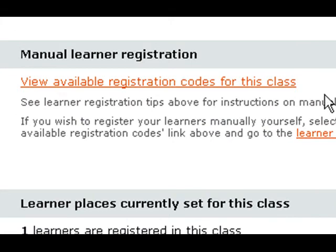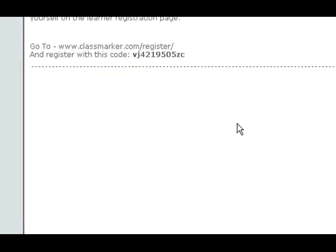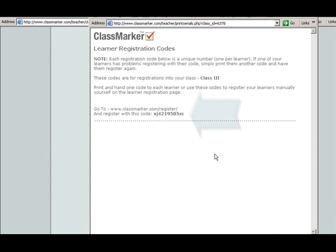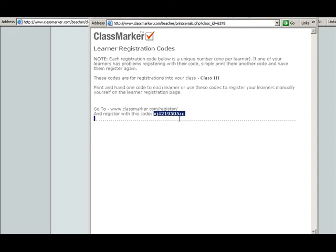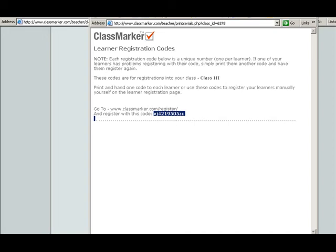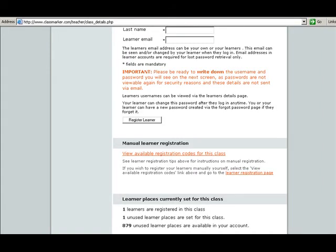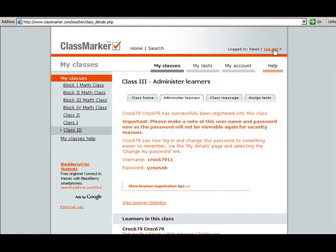Click on that link and it's going to create codes for your students. All you have to do is cut out each of these codes and give a code to a student. When they register, they're just going to put in the registration code. I'm going to go ahead and copy this registration code so I don't have to memorize it or write it down. Then I'm going to log out to show you from the beginning how students will register.